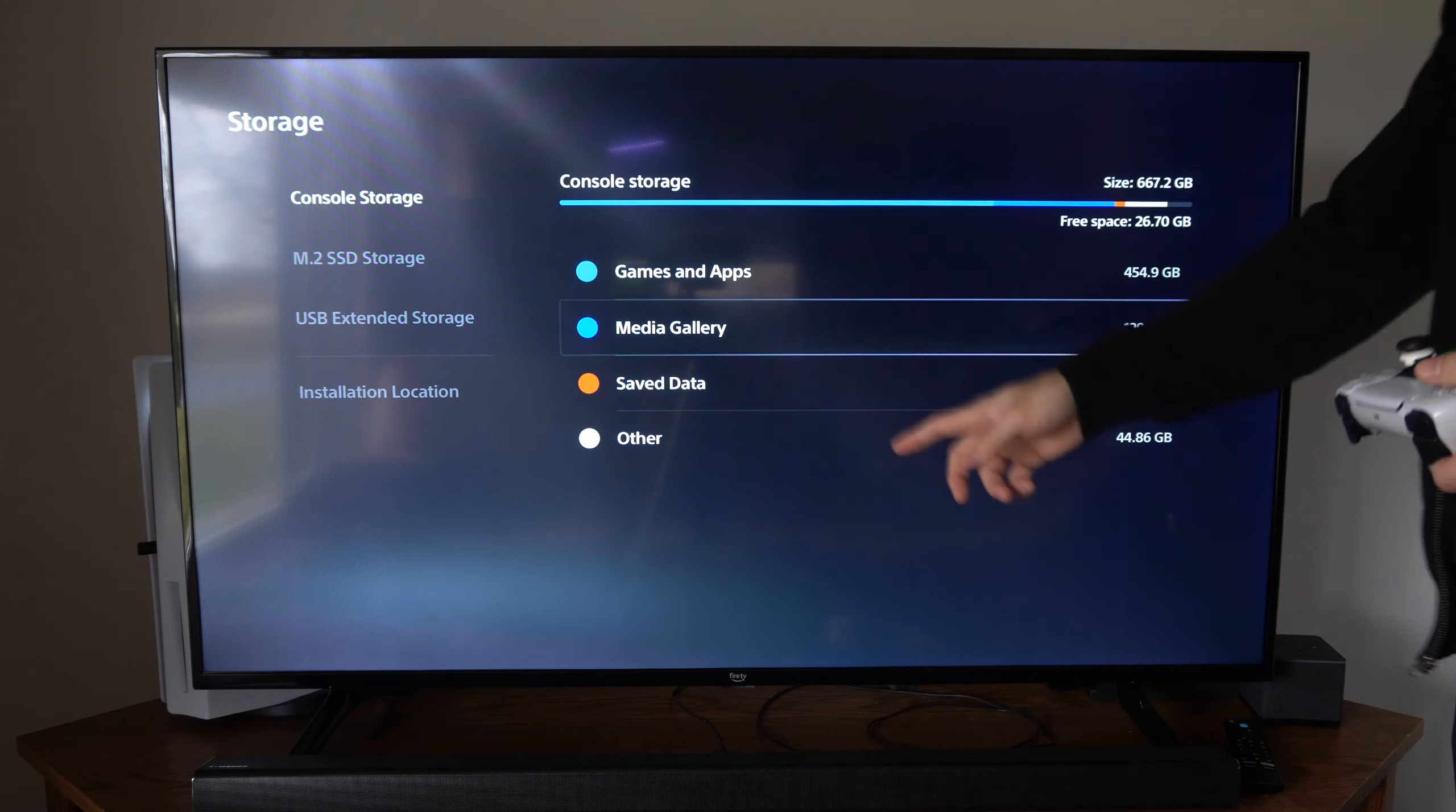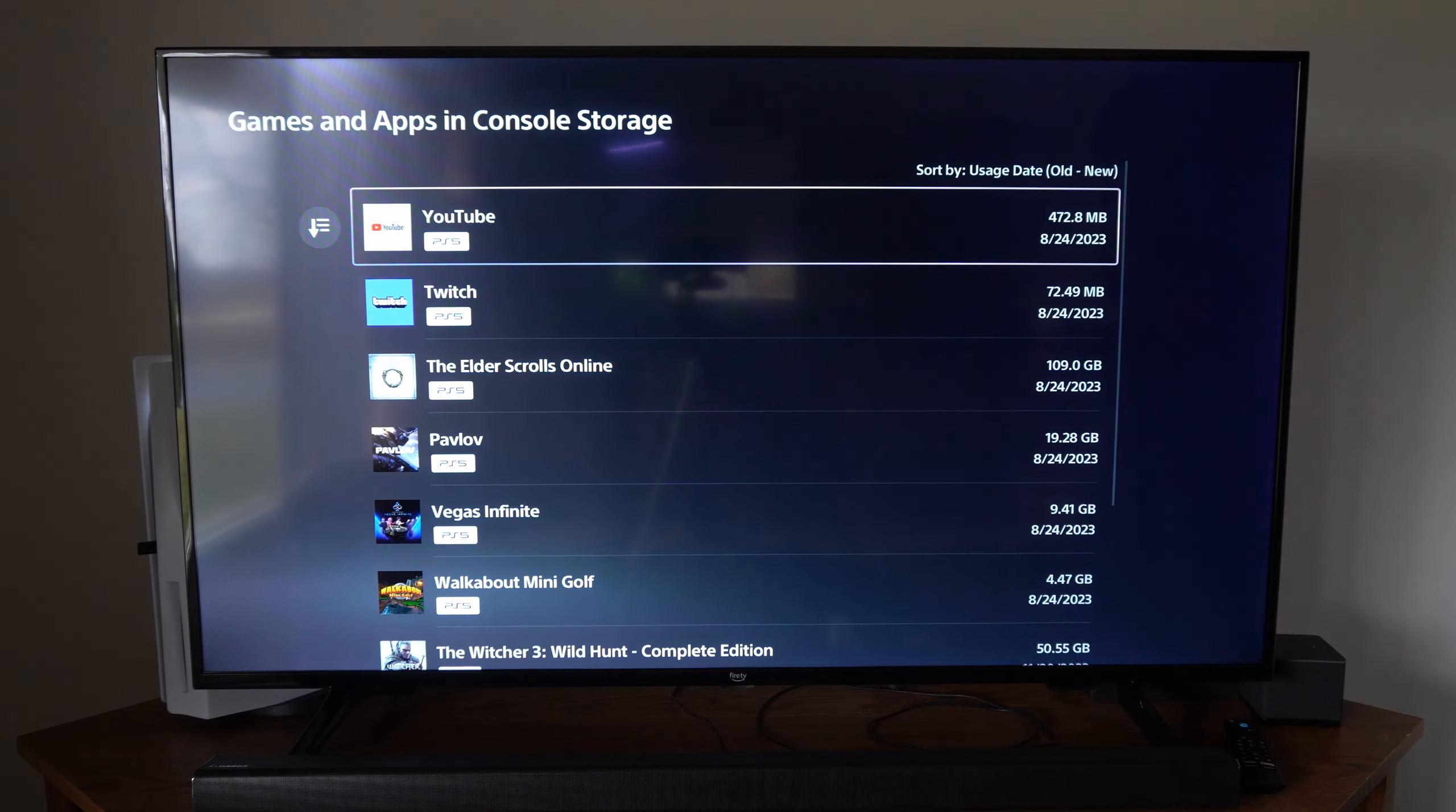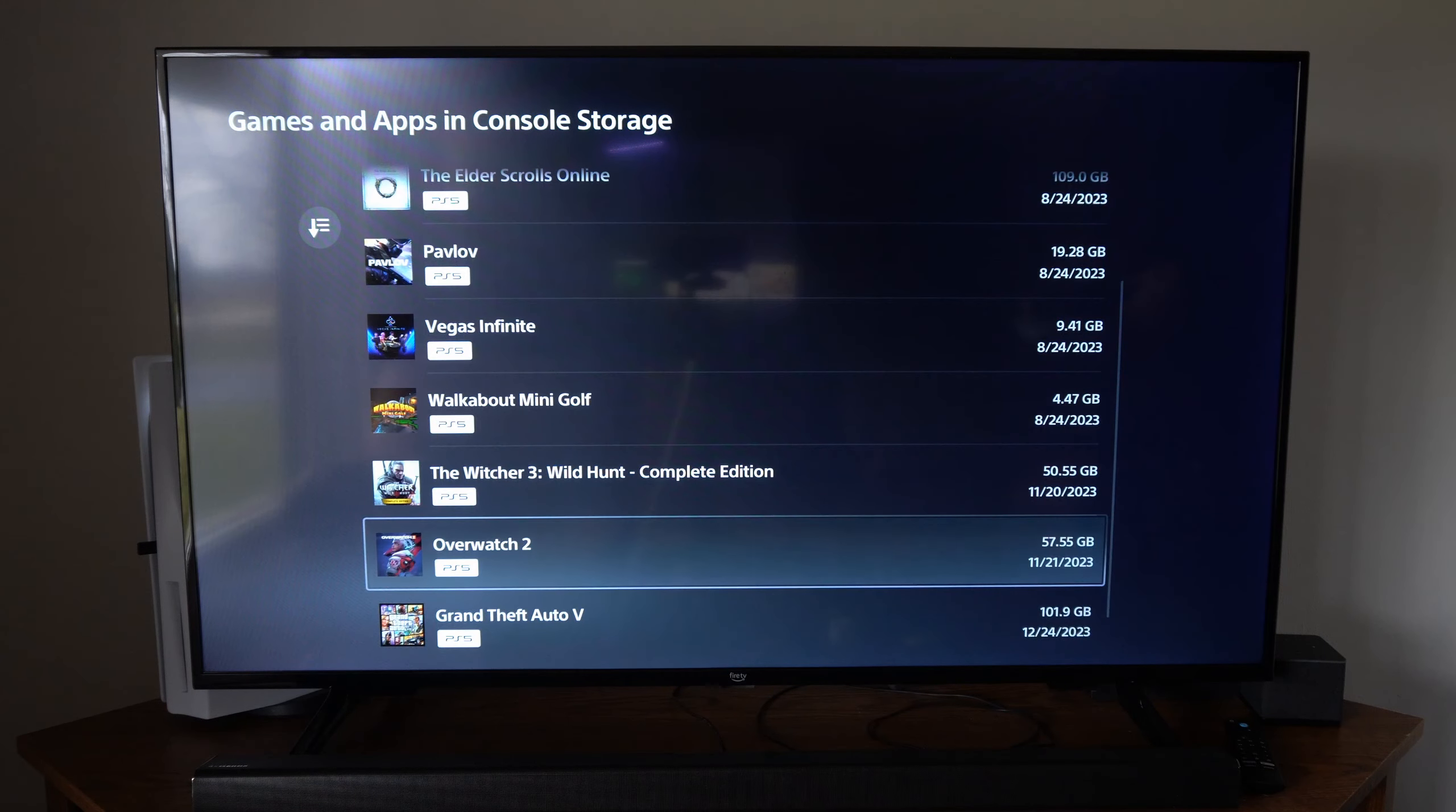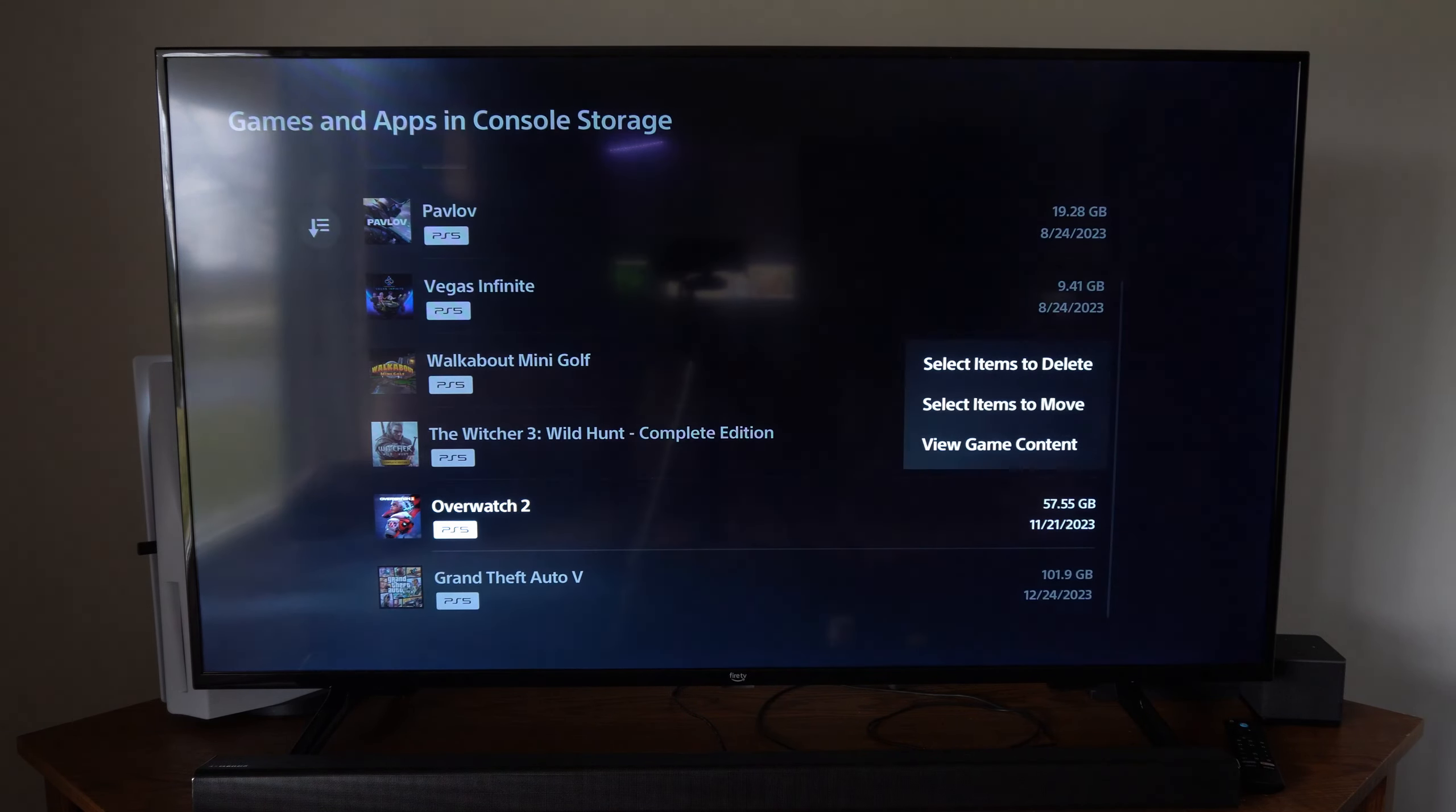So I want to go into one of these sections. I'm going to go to games and apps and then I need to delete a game because I do not have enough space. So I am going to go to one of these games, maybe the Witcher, actually let's delete Overwatch and select this.